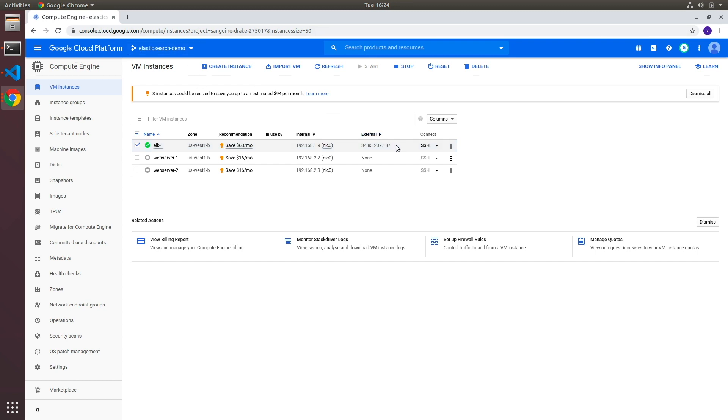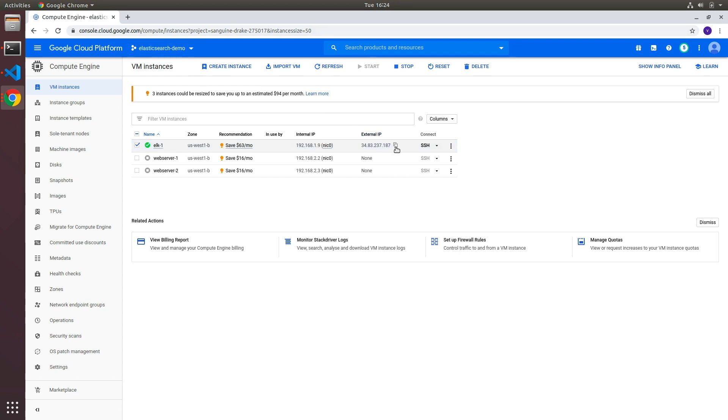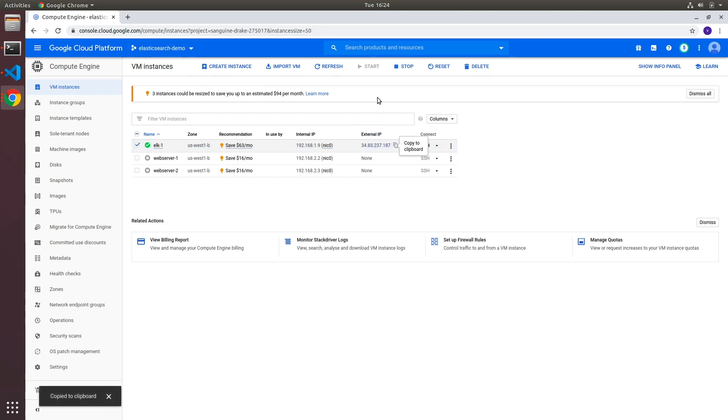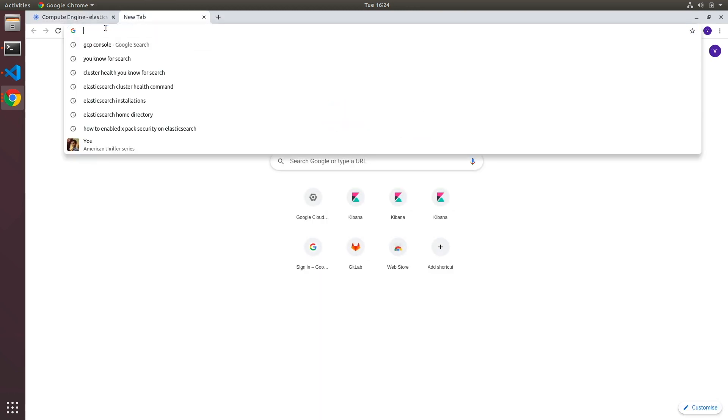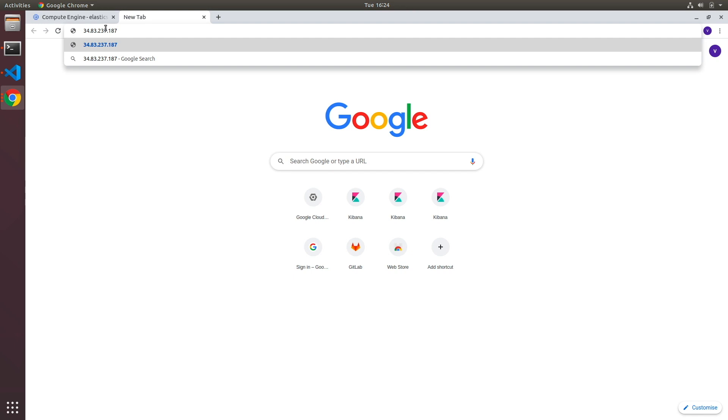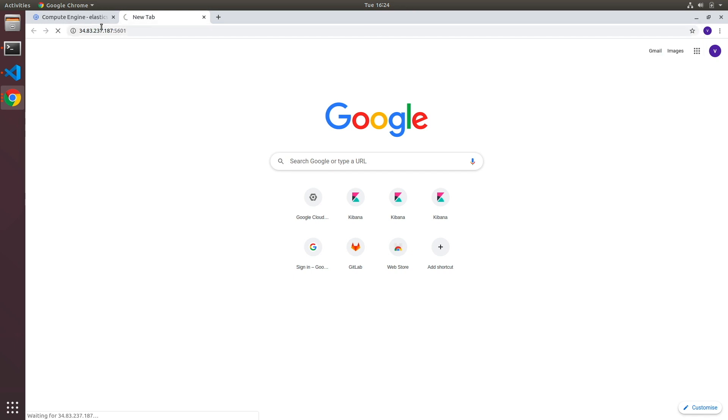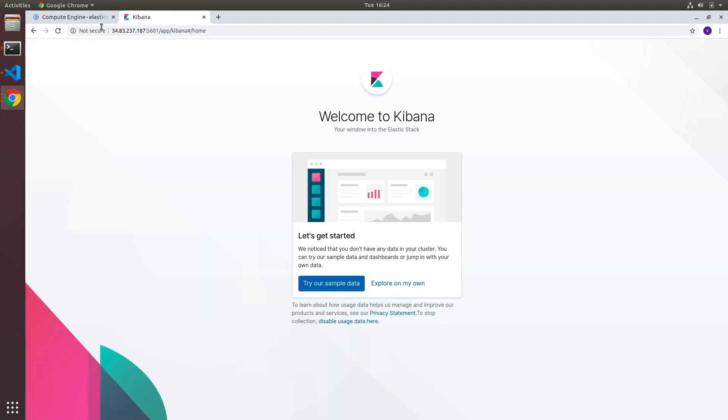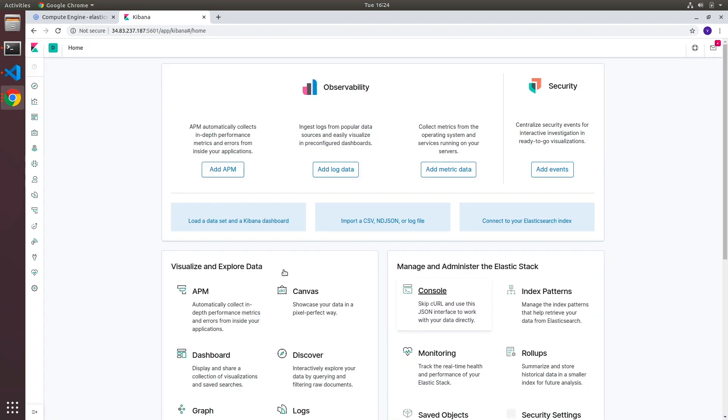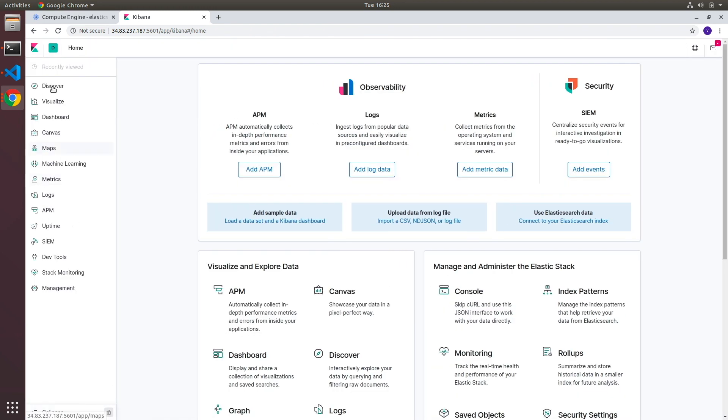Now what we can do is we can go back to our browser. We can copy the external IP address, paste it here in a separate tab and specify the port for Kibana 5601. And it should take us to the home page of Kibana. Now once you get to the home page of Kibana, click on explore on my own.